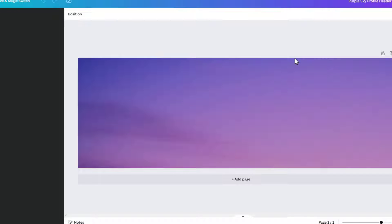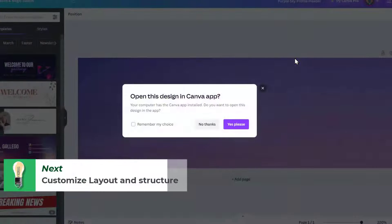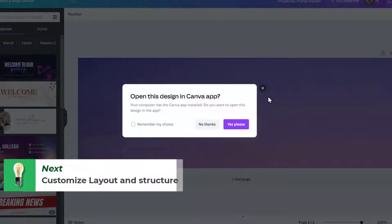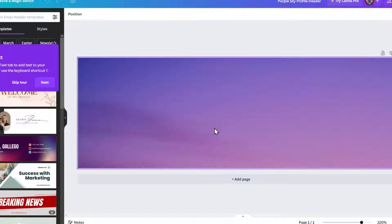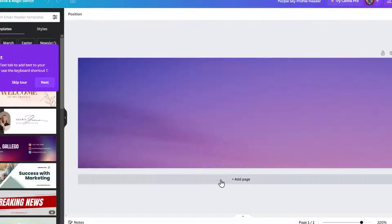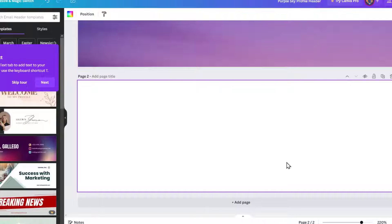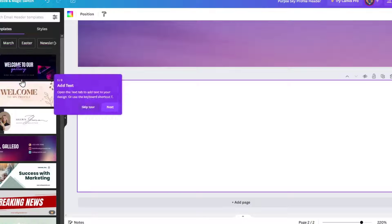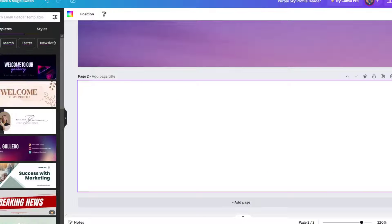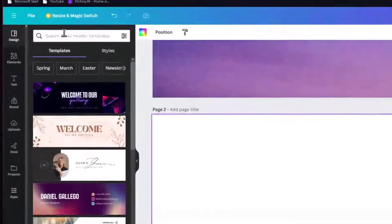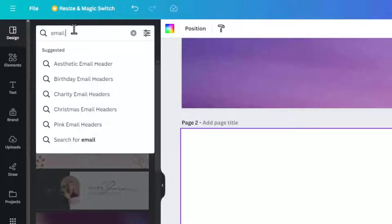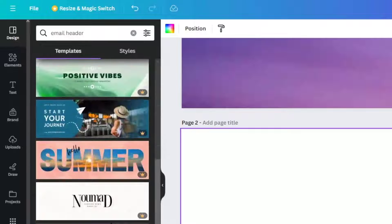Next step is to customize the layout and the structure. Now here by customizing the layout and the structure of your email, drag and drop elements, adjust the spacing and ensure a clean organized design. So I'm going to hit into add a page and here there's another structure. So here I can focus now into the left part. I'm going to skip the tour and here into templates I'm going to go for email. Now I have more than just one header.